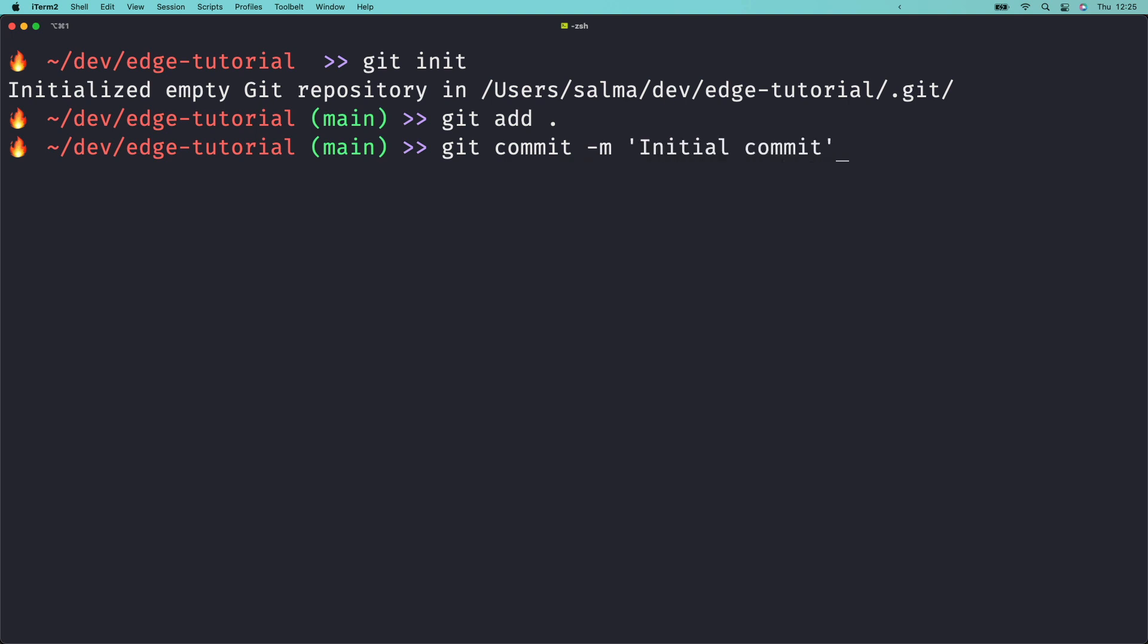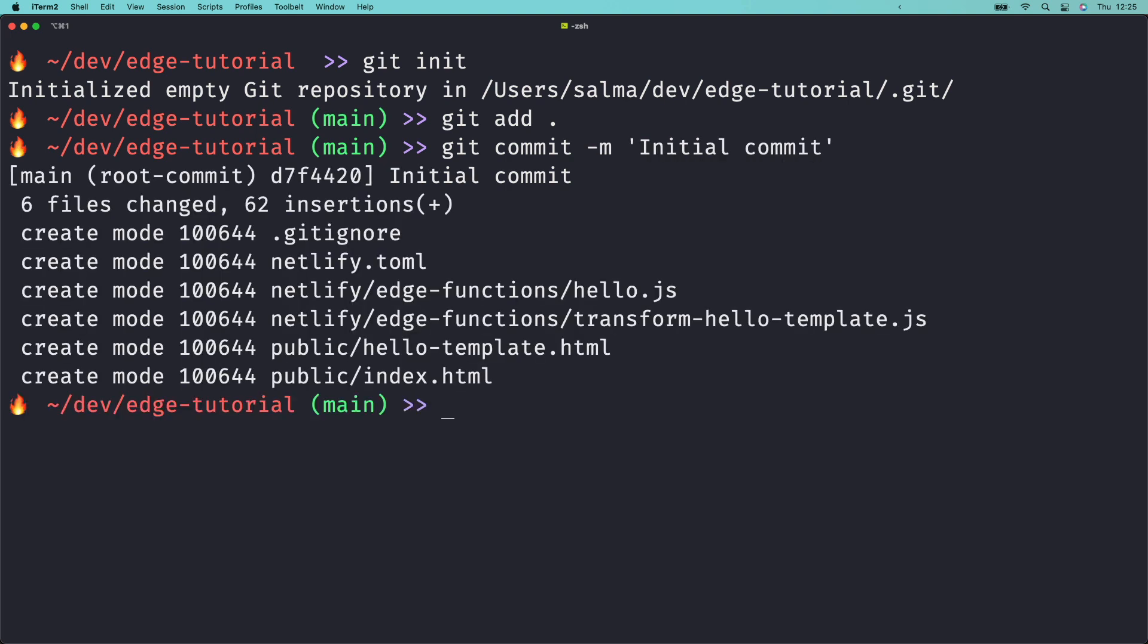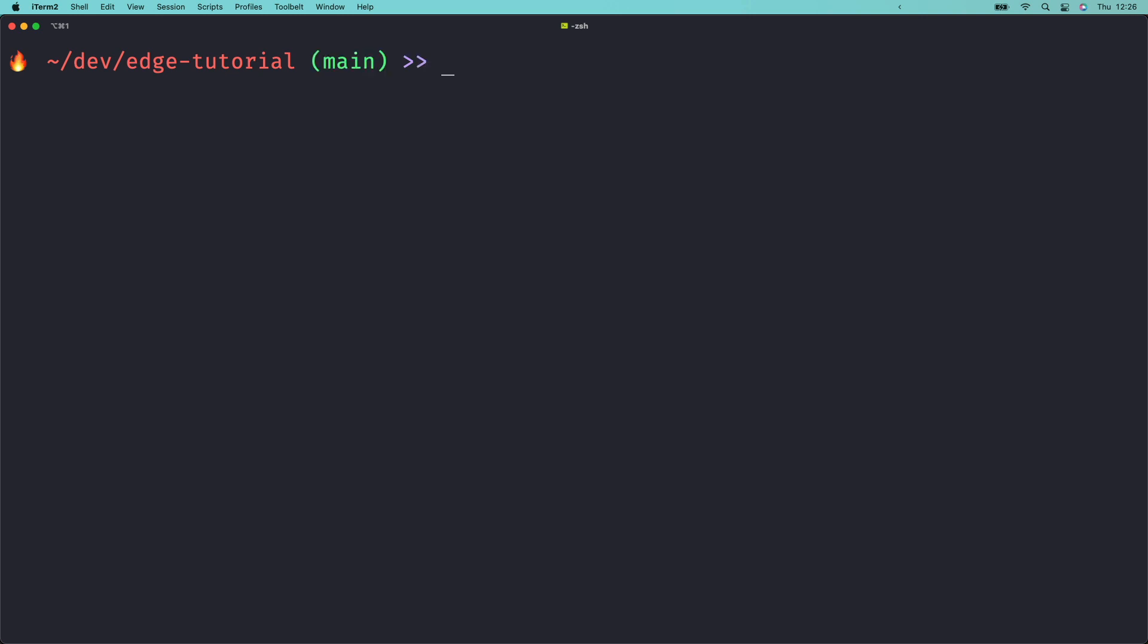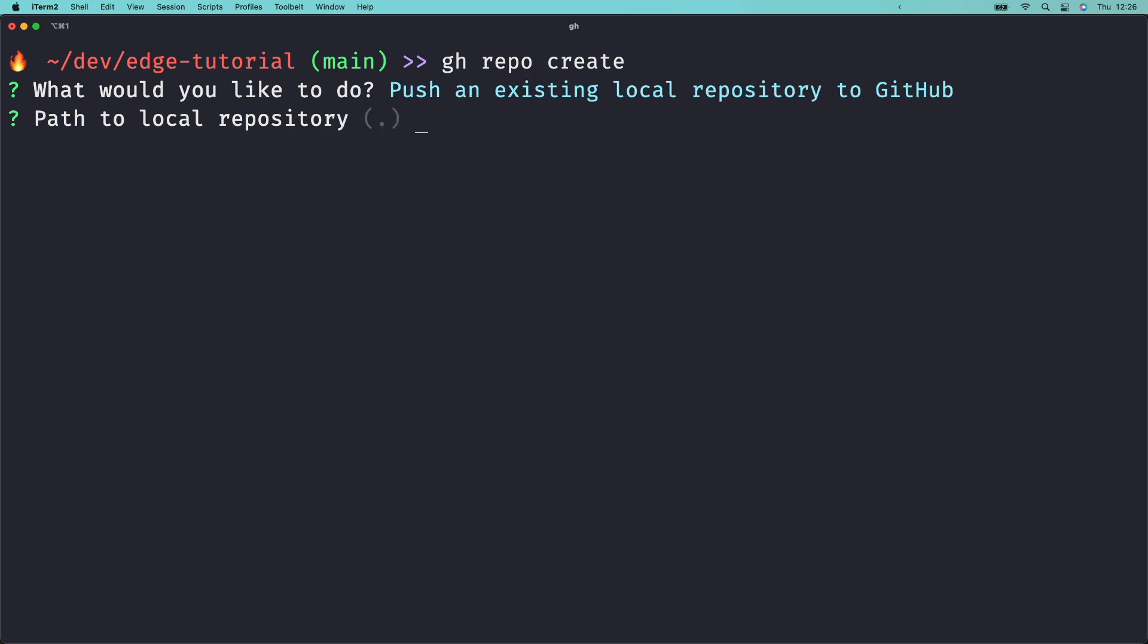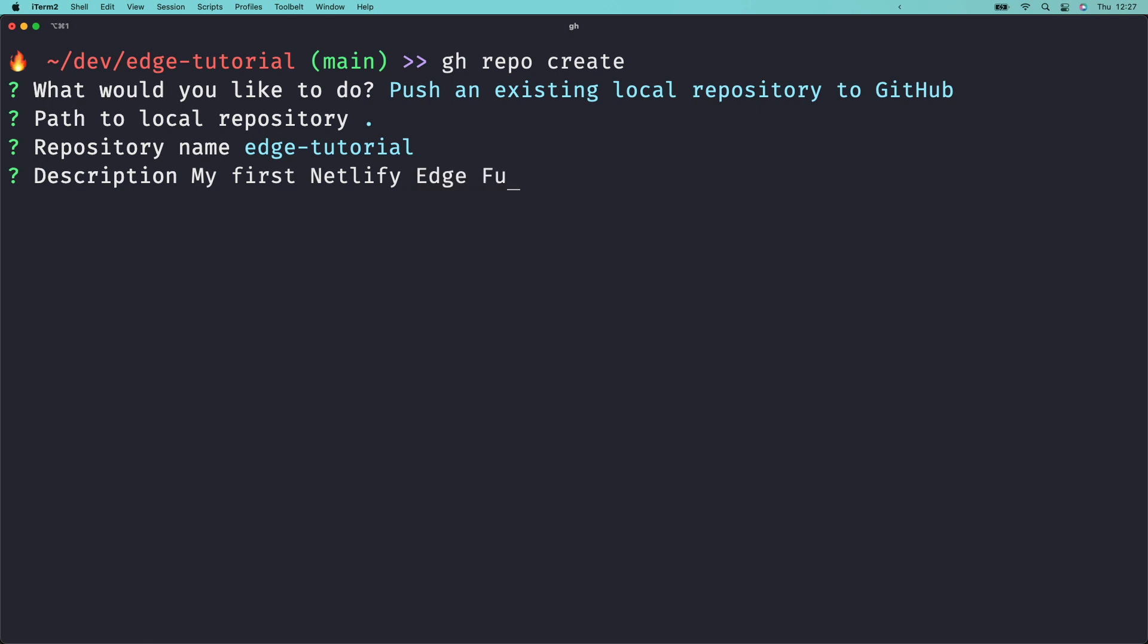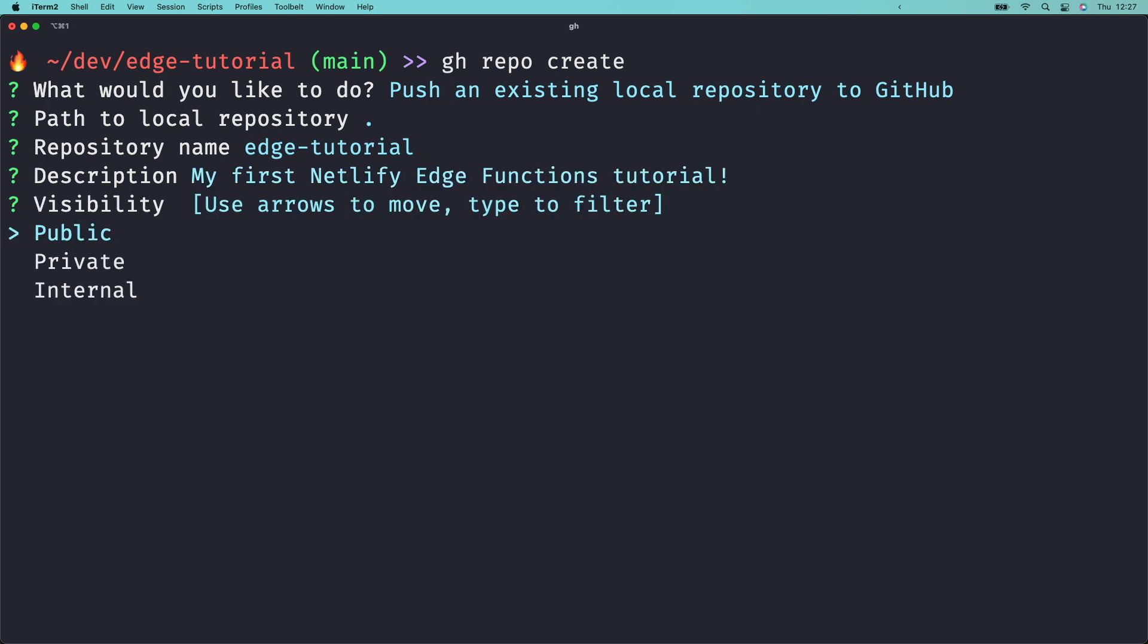I'm going to add my project to GitHub and I like to do this using the GitHub CLI. If you're using the GitHub CLI, run gh repo create and choose push an existing local repository to GitHub. Follow the instructions in the prompts and choose to push commits from the current branch to origin. You're now all set up with version control.